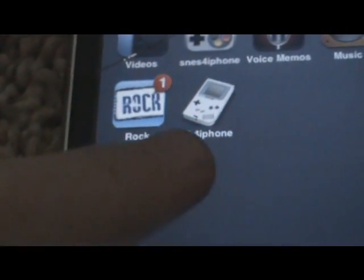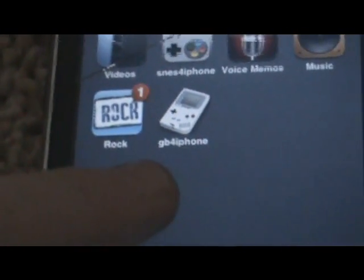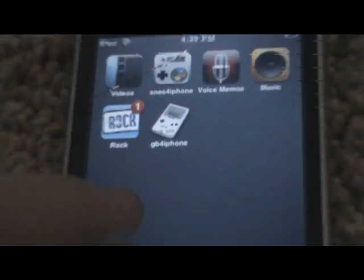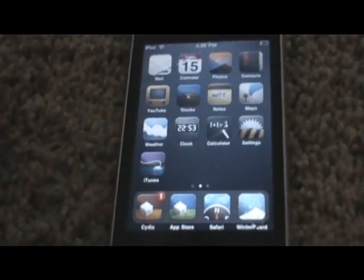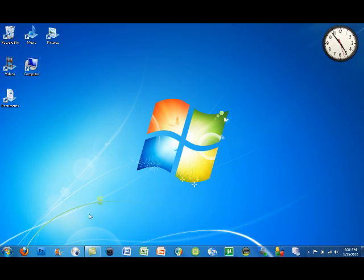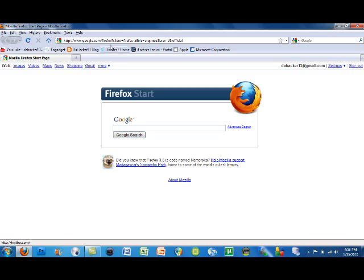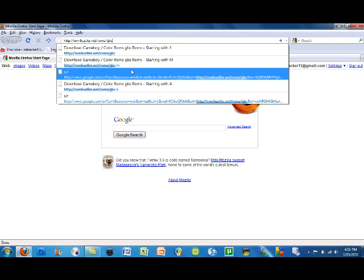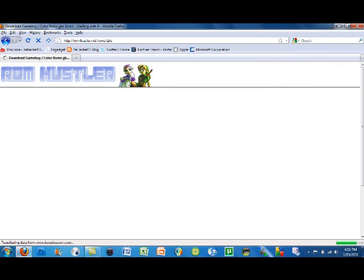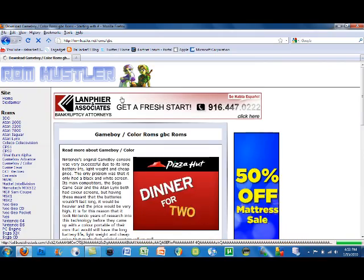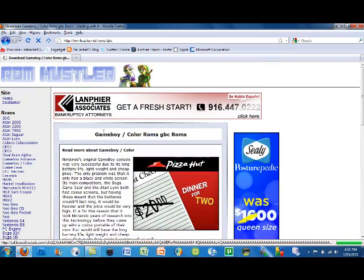Okay, now let's go to the computer part. You want to open up your internet browser and go to this exact link, and it will be available in the description. It's just the link for the Gameboy Color ROMs.